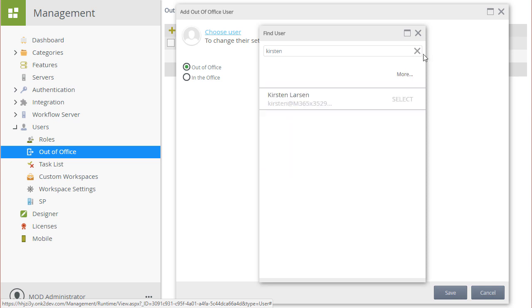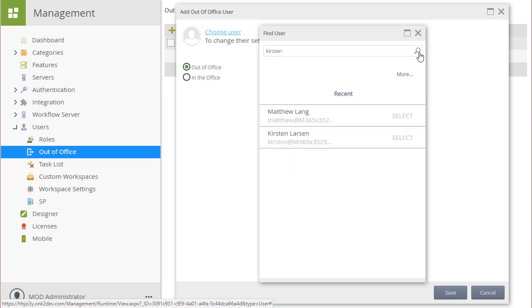On my screen, I'm just going to select Kirsten's account from the recent list to make it easier.